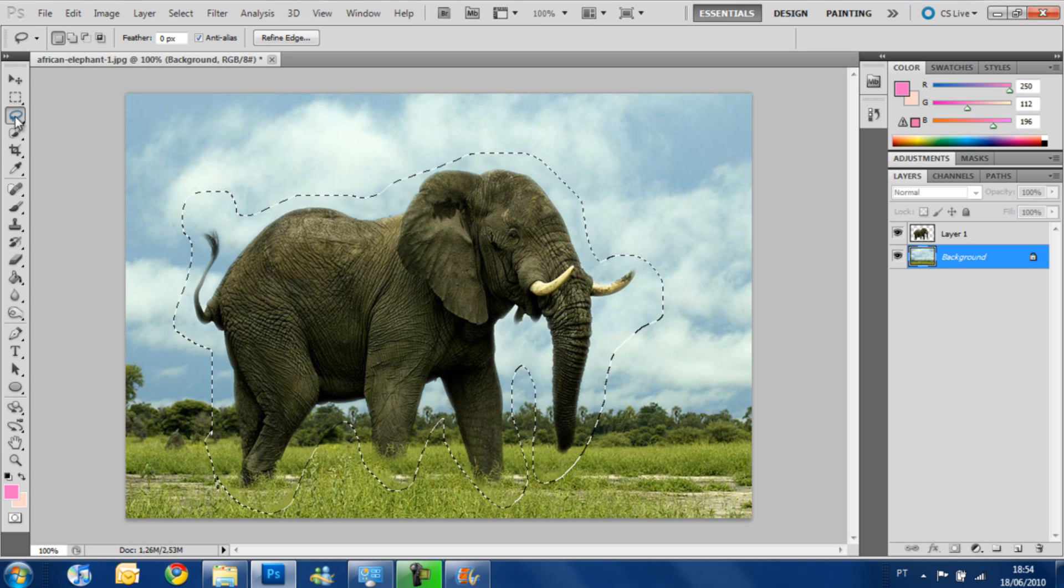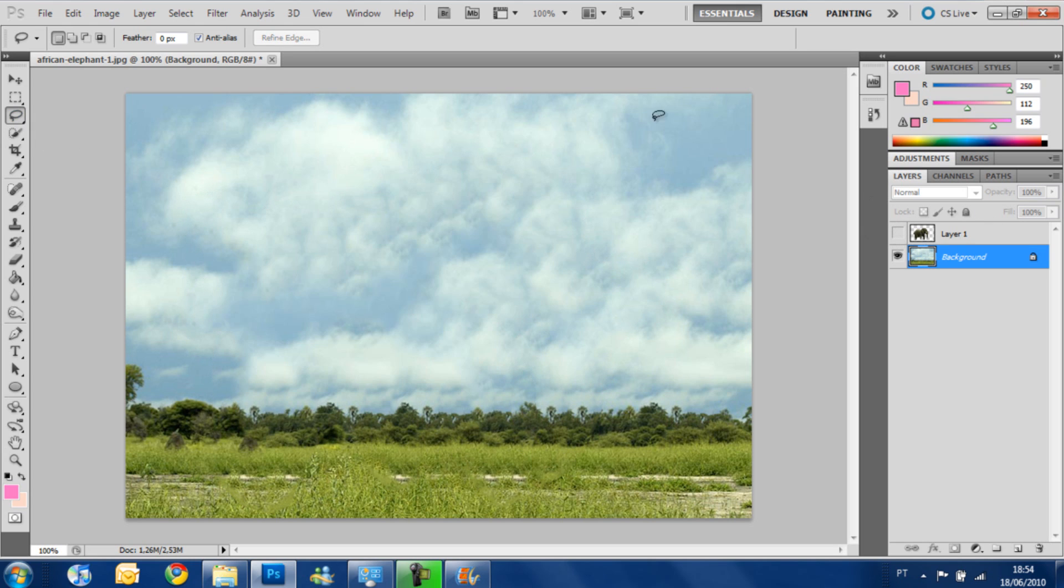Let's wait for Photoshop to think. OK, it did it just fine. If I take off, it's perfect. You don't even notice there was something here before.